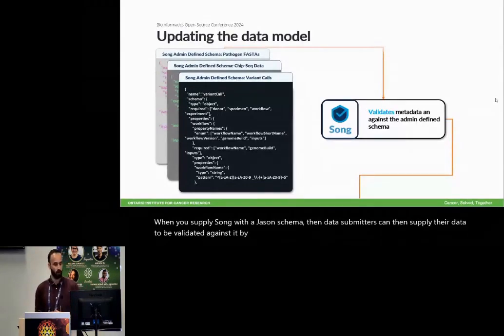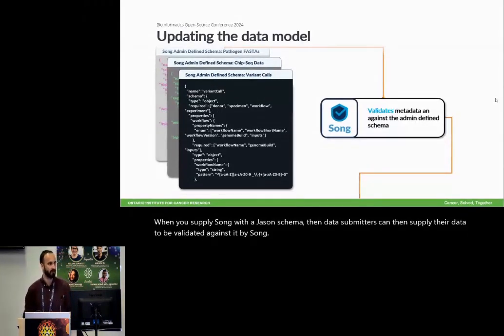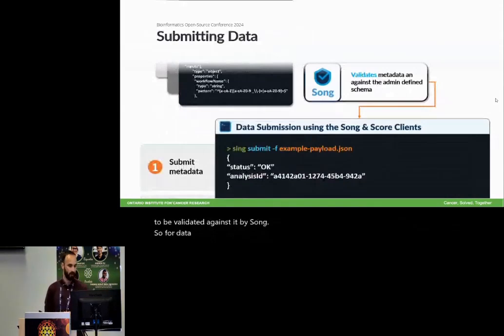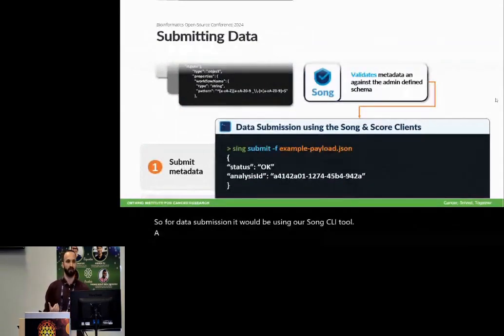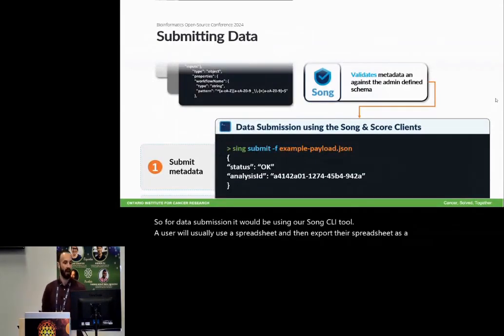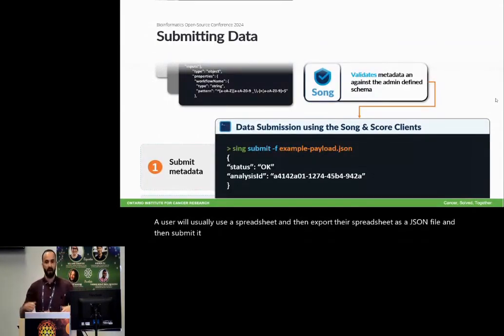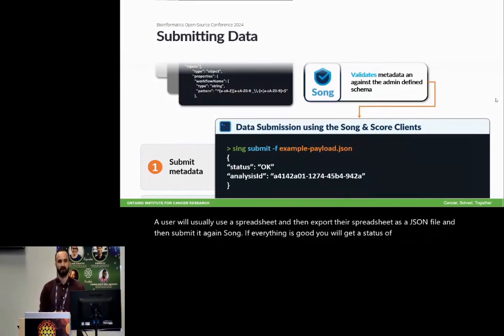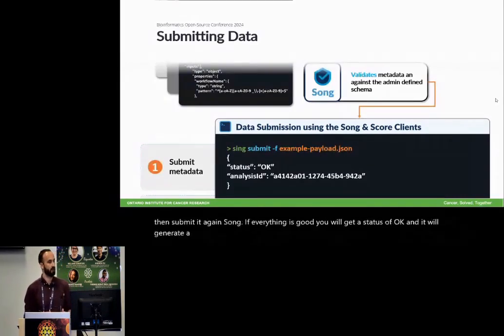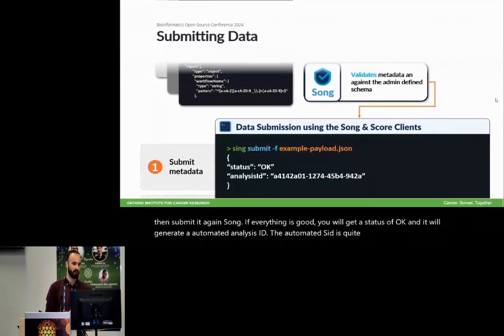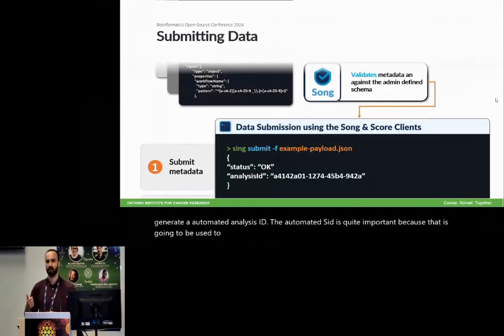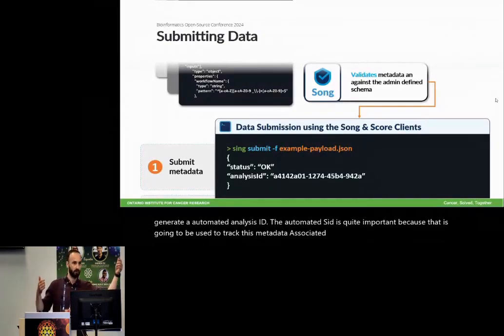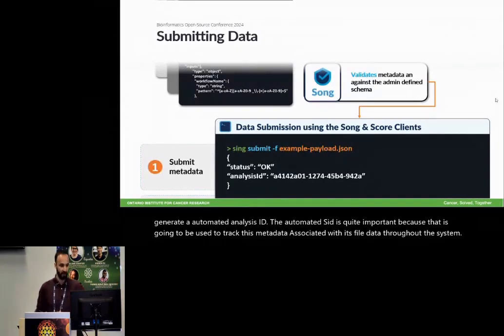So for data submission, it would be using our song CLI tool. A user will usually use a spreadsheet and then export their spreadsheet as a JSON file and then submit it against song. If everything is good, you will get a status of okay and it will generate an automated analysis ID. The automated analysis ID is quite important because that is going to be used to track this metadata associated with its file data throughout the system.